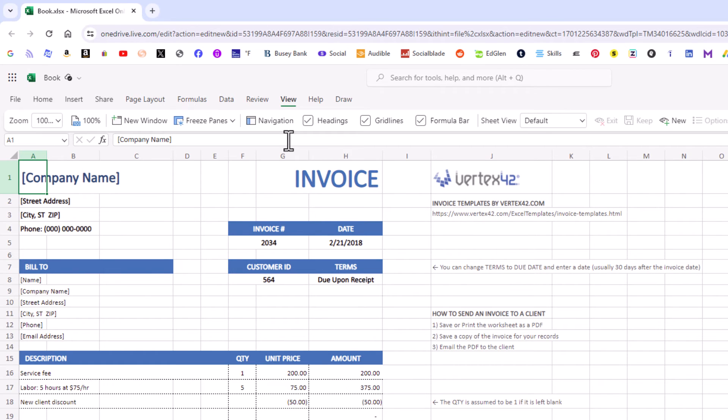That is how to enable or disable the headings in Microsoft Excel online. Thanks for watching.